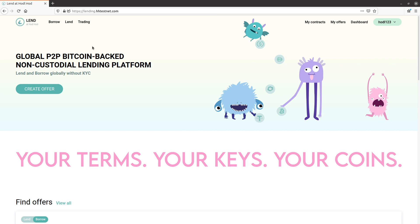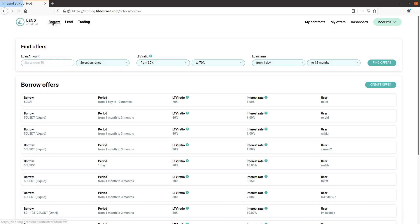Hello everyone, this is Will with Lend at HODL HODL. Today I'm going to demonstrate how to complete a lend and borrow contract using the testnet version of the platform. My user is already logged in. I'll go ahead and click borrow in the top left.